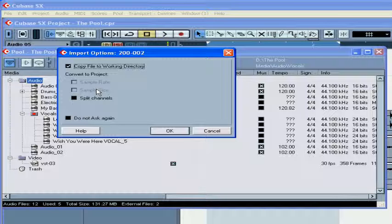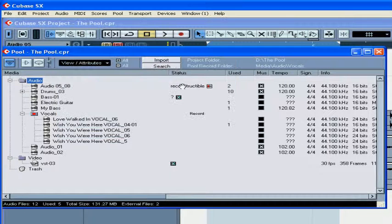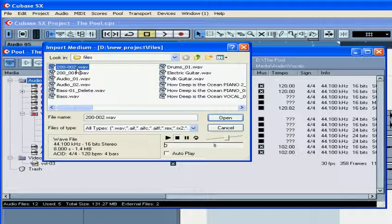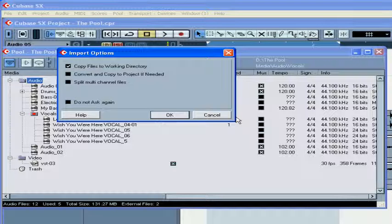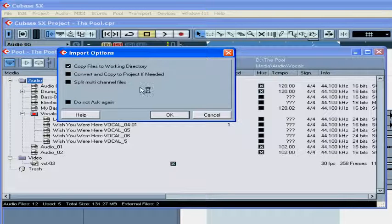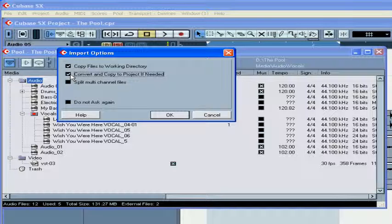Sample Size option is available if the project bit depth resolution is different than the exported file. If you import more than one file at the same time, instead of two separate options — Sample Rate and Sample Size — you'll get a checkbox: Convert and Copy to Project if needed. When checked, Cubase will convert the sample rate and bit depth if they don't match the corresponding parameters of the project.